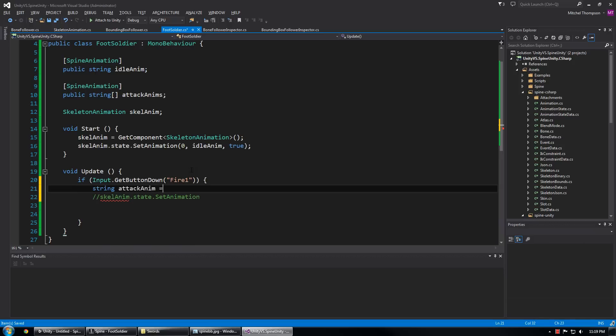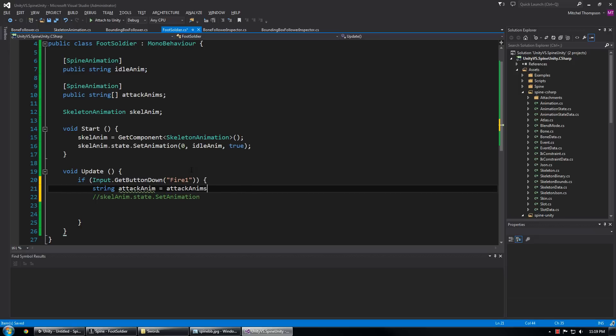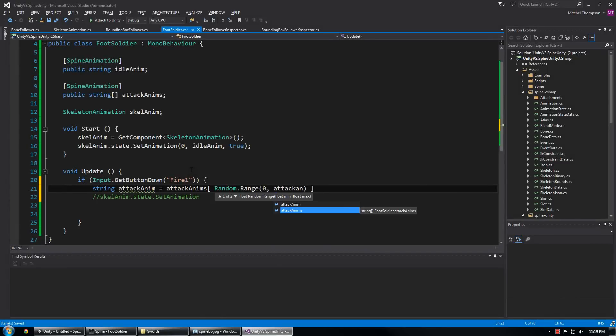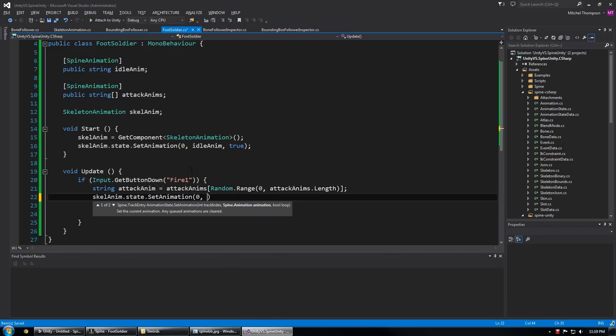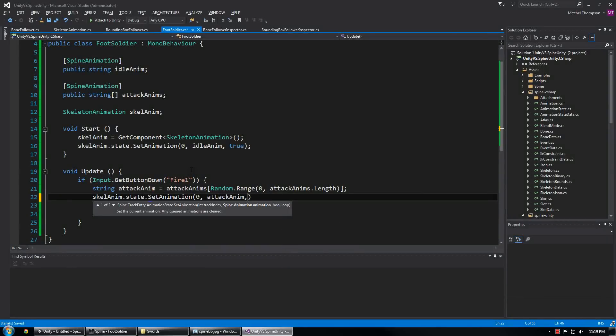attackAnim will be attackAnims and then we need to pick a random one in the middle. So Random.Range zero to attackAnims.length and now we set the animation to track zero to attackAnim. I don't want this one to loop because I want it to go from the attack back to the idle animation after a while.